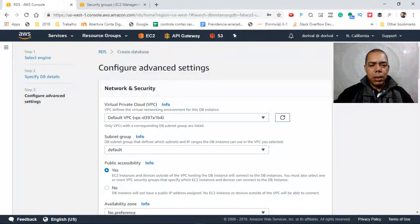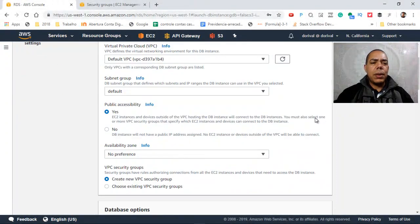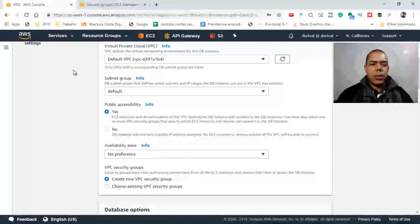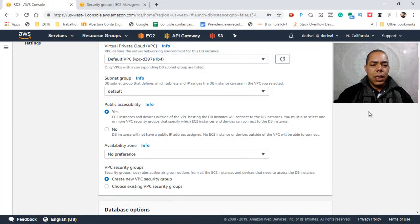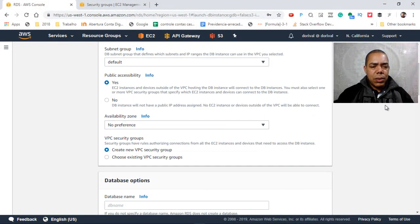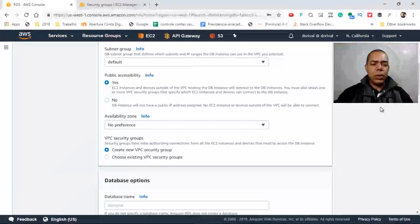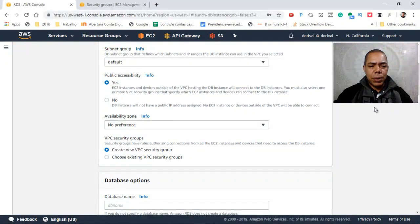And there are some more options about the network, VPC, and subnet group, but you want to use the default options here.